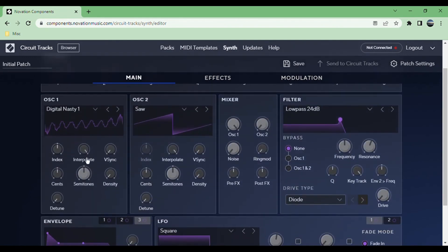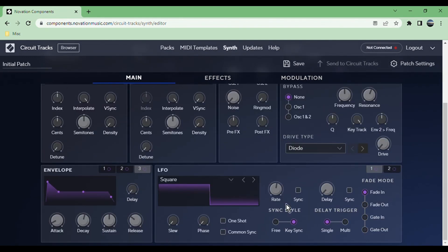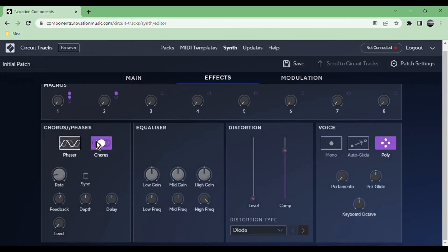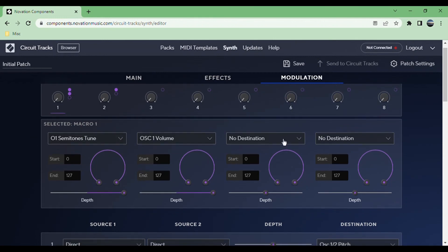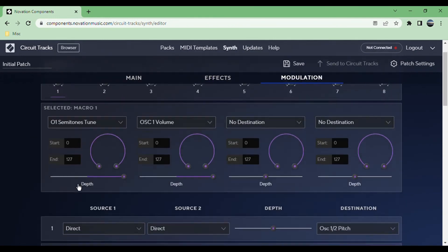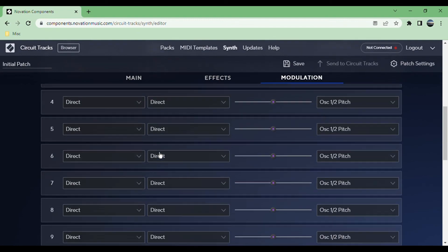You can also map one of these macro knobs onto a modulation matrix, which means the knob controls the intensity of it. So for example, you could have an LFO mapped to the pitch, and then one of the knobs controls how much it affects. We've got oscillators, mixer, filter, some modulation, effects, chorus, equalizer, distortion, and the voice controls. We've got modulation, and you can drag and drop the macros onto different parameters, then we have the more fine control of those macros as well as the modulation matrix.